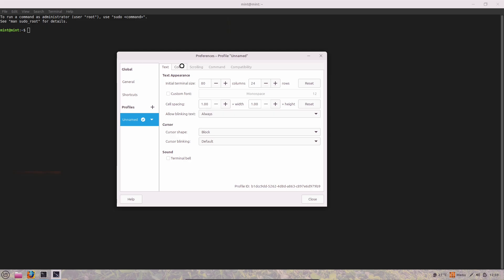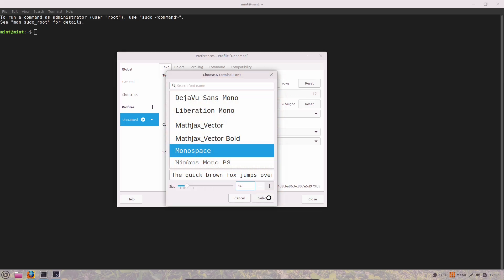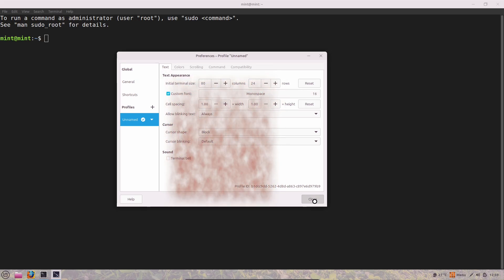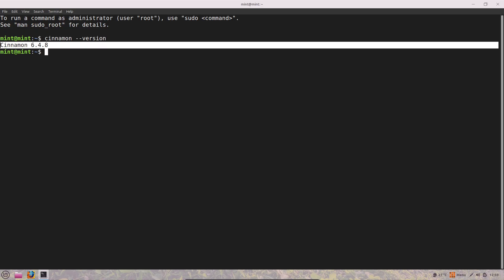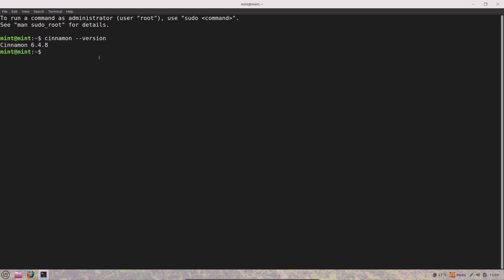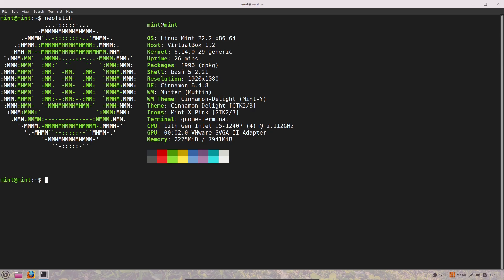And volume changes via gestures trigger an on-screen display. For multi-monitor setups, Alt+Tab can be set to show only windows from your current screen, and the Expo overview activates on the monitor where your mouse is.